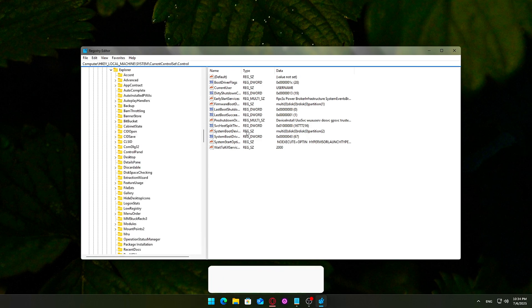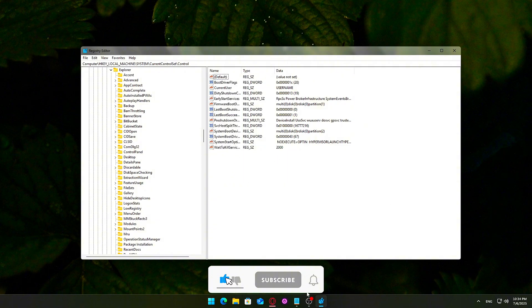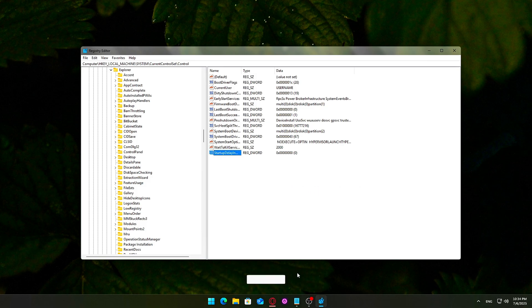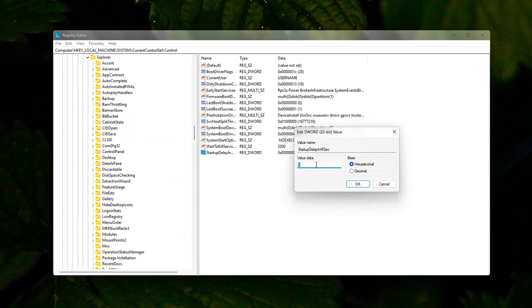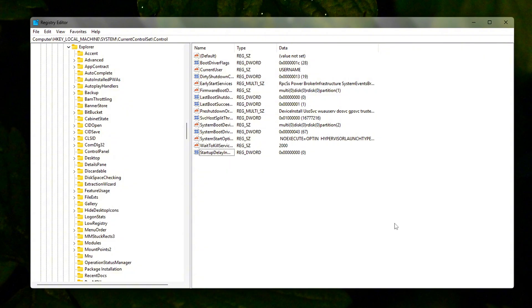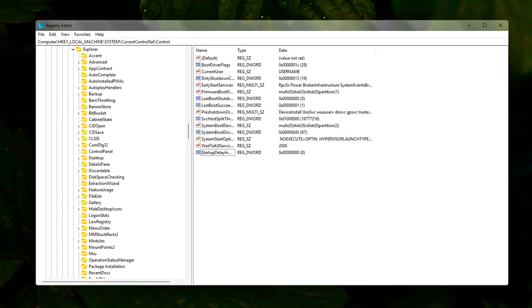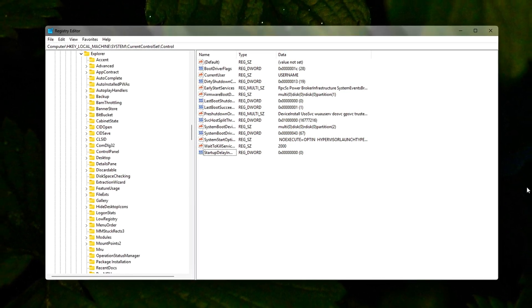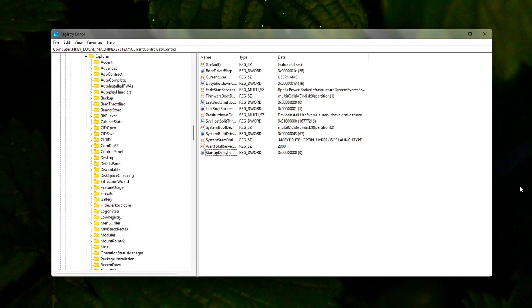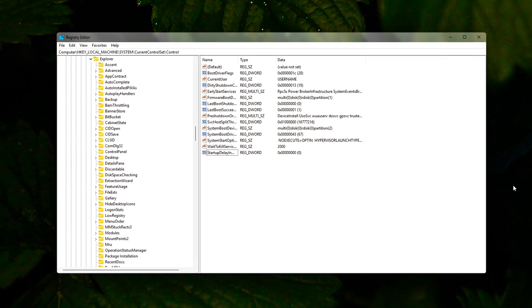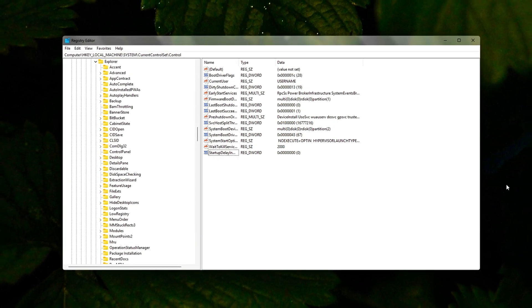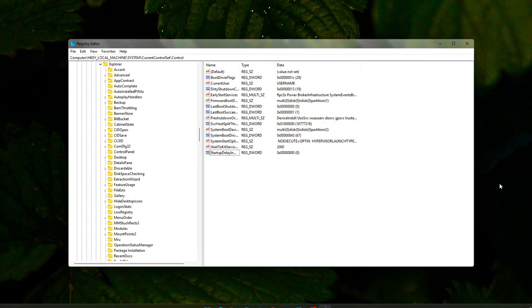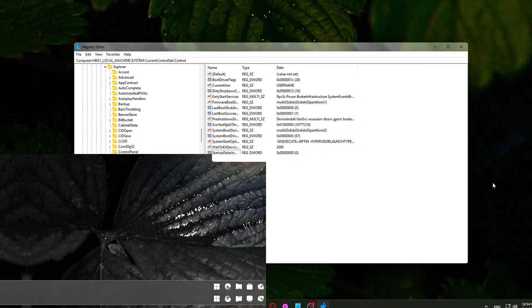Right-click in the right pane of the Serialize folder. Choose New DWORD 32-bit Value. Name the value exactly StartupDelayInMSec. Double-click StartupDelayInMSec and set the value data to 0. Make sure Base is set to Hexadecimal. Click OK. Close the Registry Editor. What this does is setting the StartupDelayInMSec to 0 tells Windows to skip the artificial delay it usually applies to non-critical startup items. The result? Faster access to your desktop and quicker launch times for apps that start with Windows.